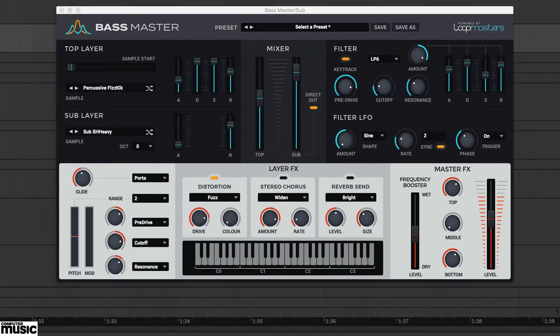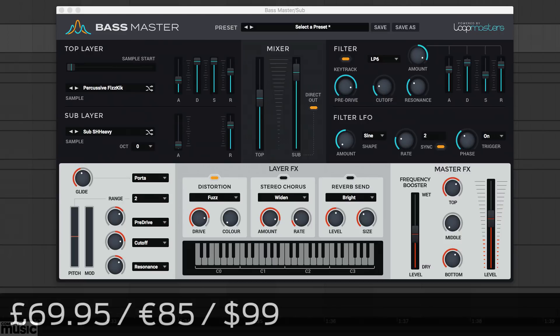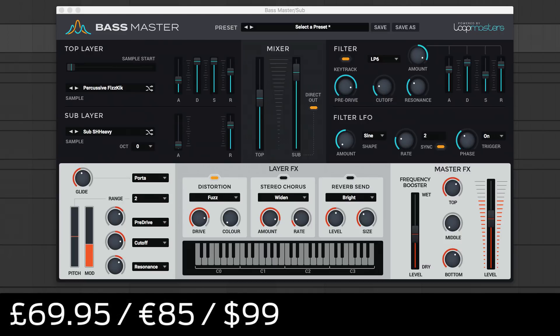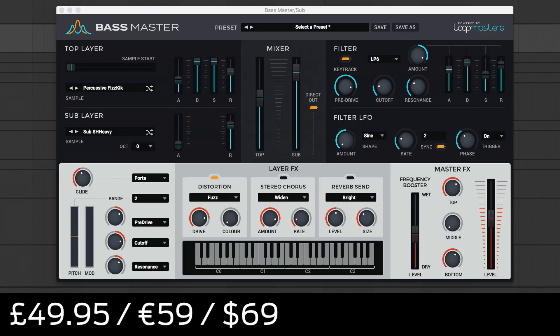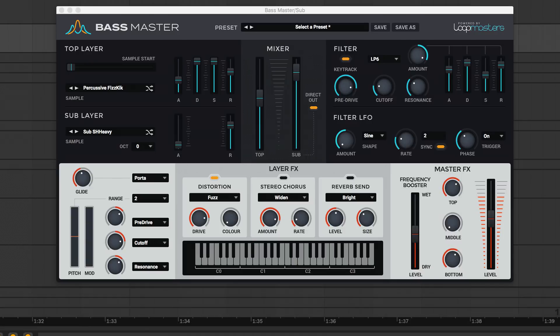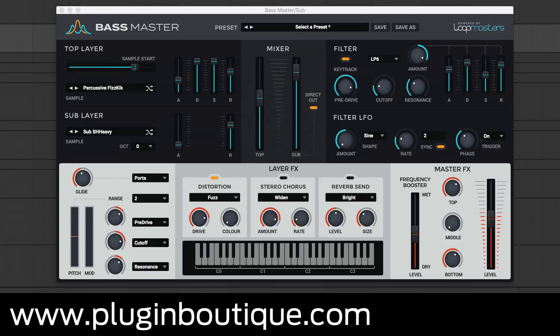Bassmaster comes in 64-bit VST and AU formats for PC and Mac. It usually costs £69.95 or €85, but the introductory price is £49.95 or €59. To find out more and try out a 14-day demo, head to pluginboutique.com.